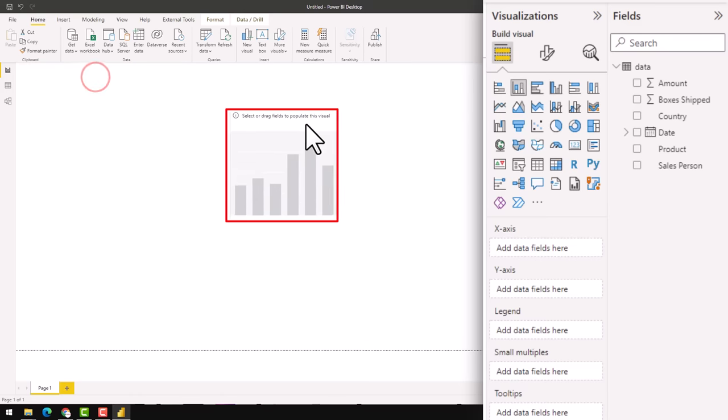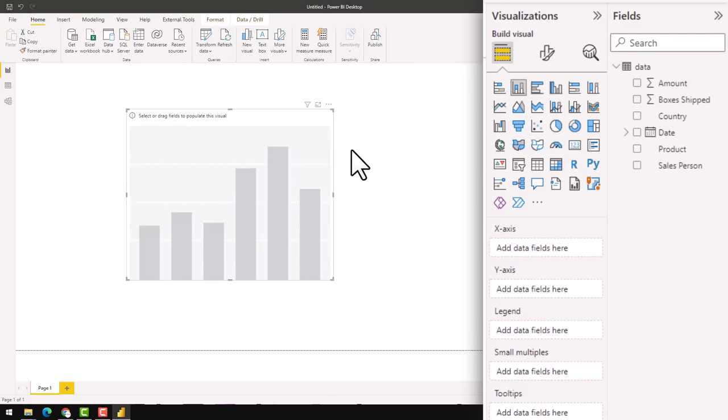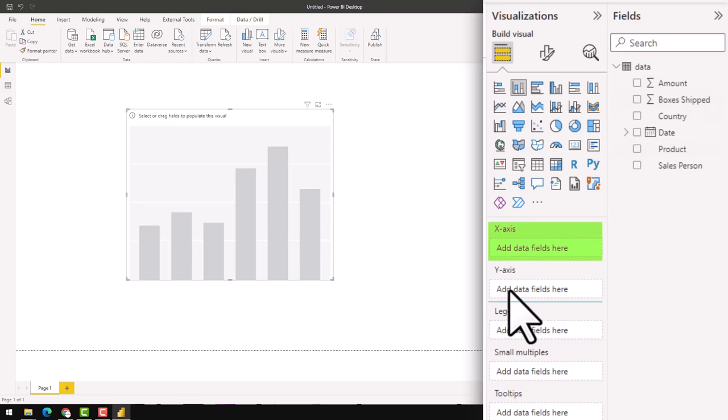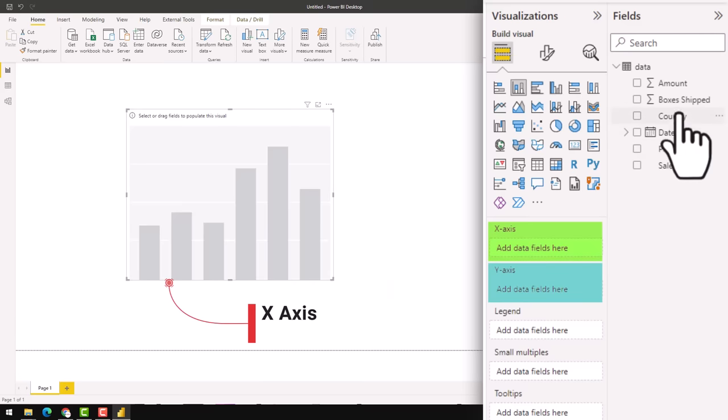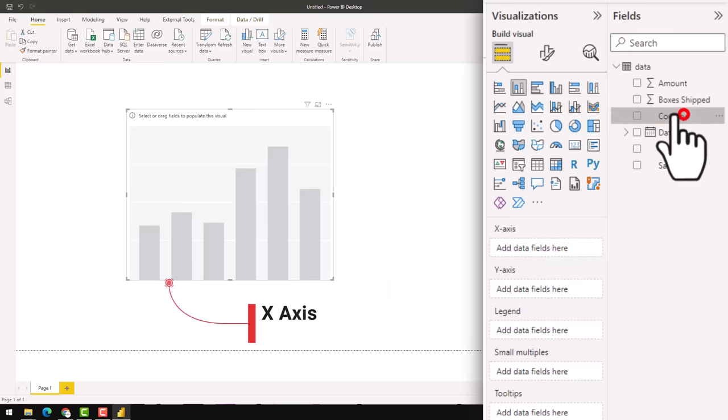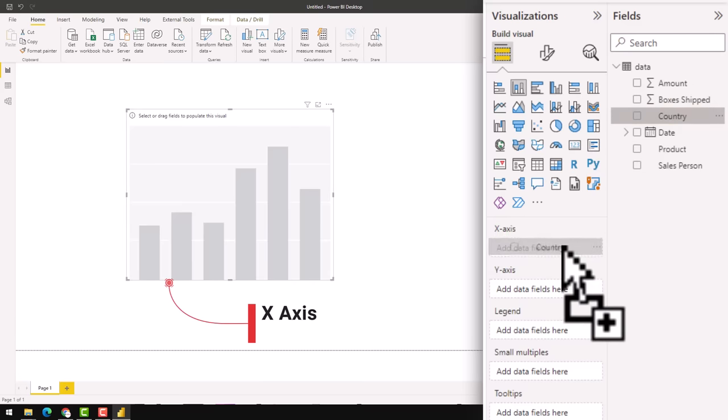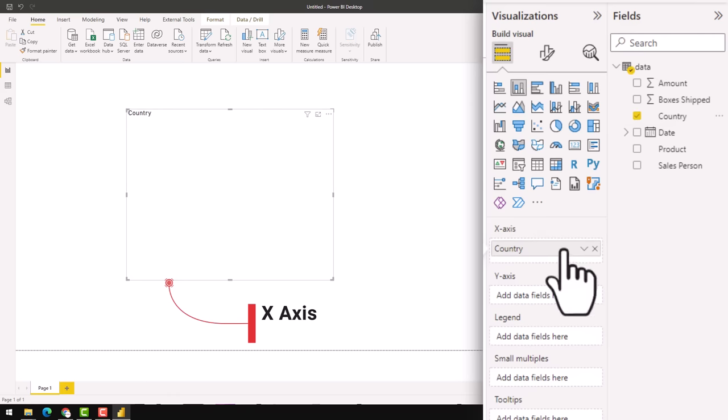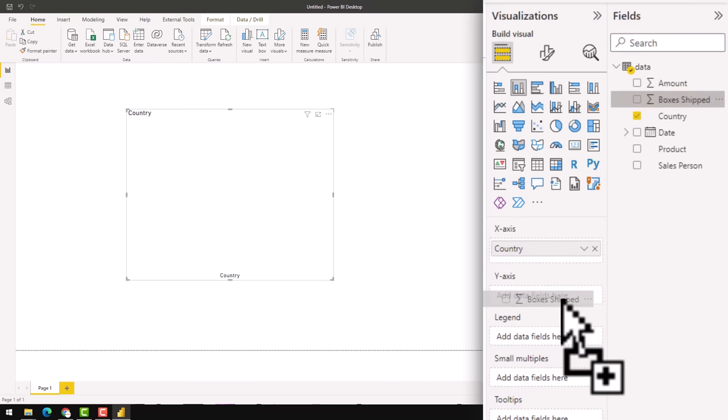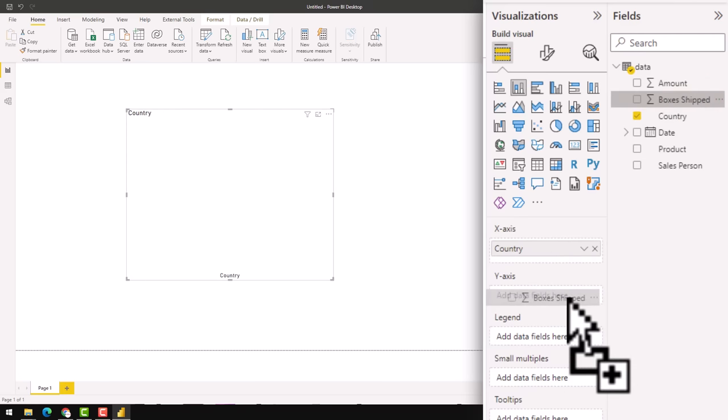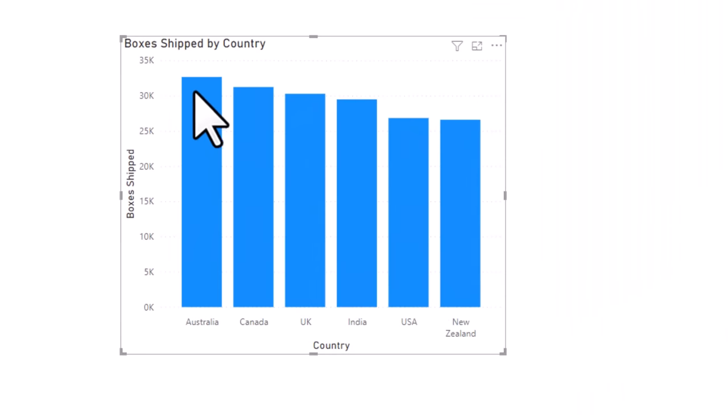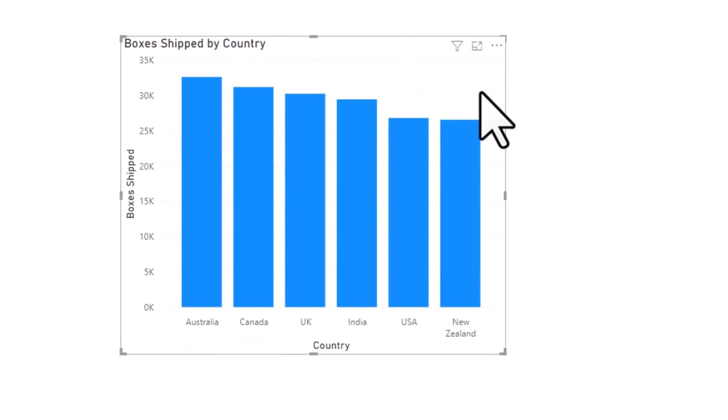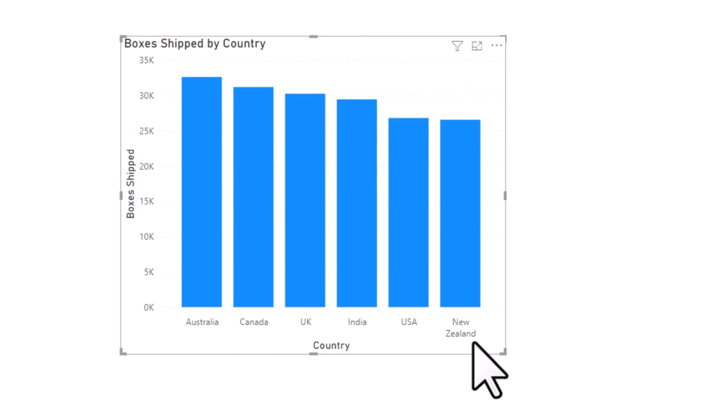I'm going to move this here and then resize it like that. In this column chart, you have got X axis and Y axis. X axis is the horizontal thing here and I want to put country there. So just drag and drop country into the X axis. Onto the Y axis, we will put boxes shipped and we will get a number of boxes shipped by each country. As of this data, Australia has the most boxes shipped and New Zealand has the lowest boxes shipped.